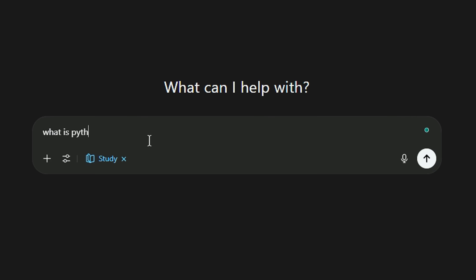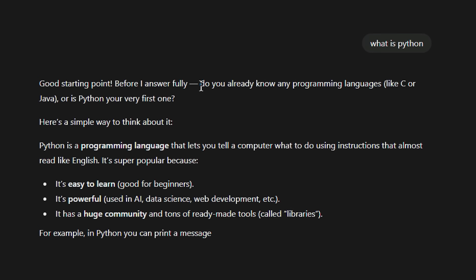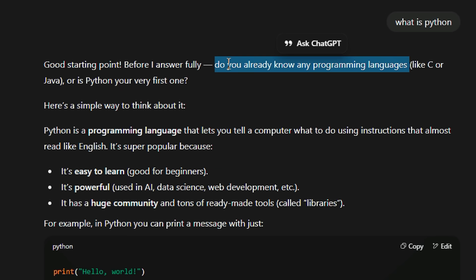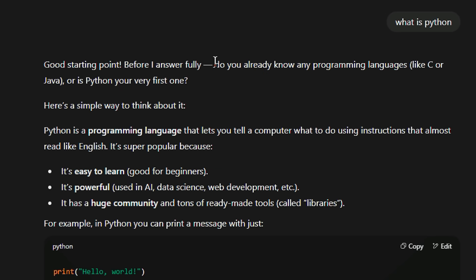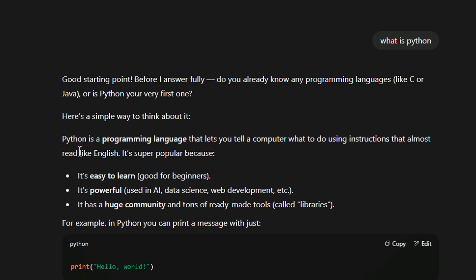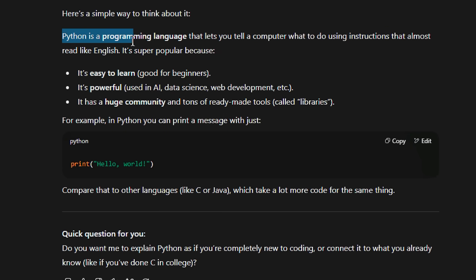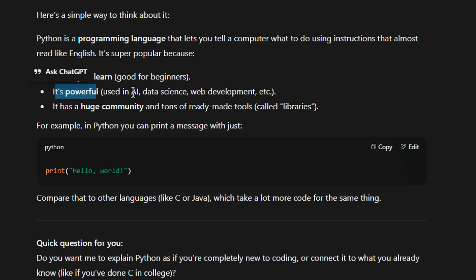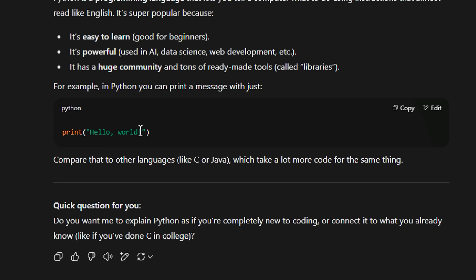Let's say you ask: 'What is Python?' ChatGPT asks back — do you already know any programming languages, like C or Java? It doesn't just tell you. It explains: Python is a programming language that lets you tell a computer what to do. Why is it popular? Why is it easy? What is it used for? AI, data science, web development, etc. It takes a practical approach.